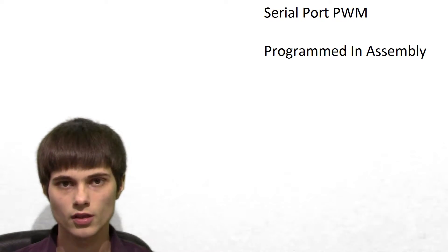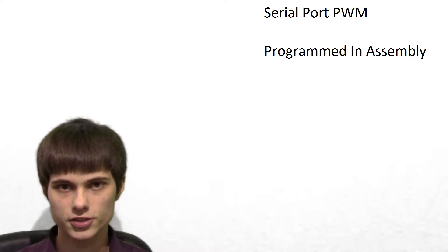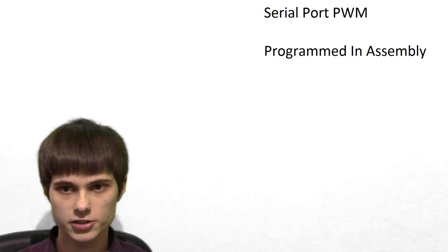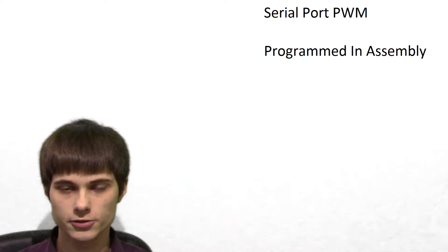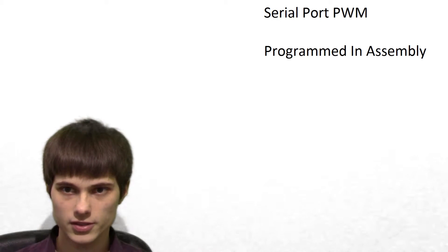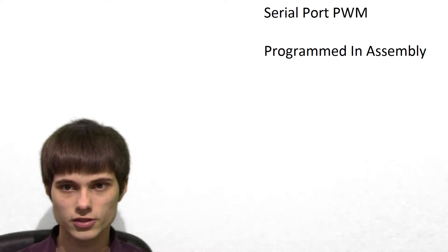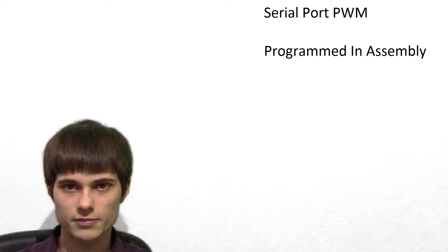Well hello everyone. So a couple years ago, somebody on YouTube asked me if we could drive an IGBT directly from a computer serial port. We experimented, I made a video, and as we found out, it wasn't really the best idea.